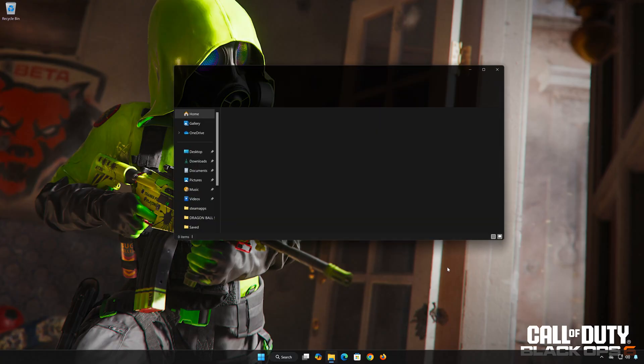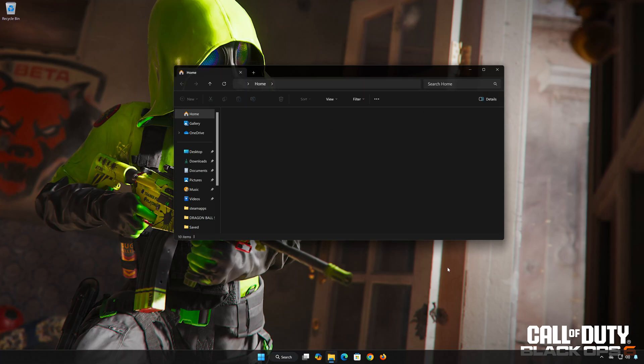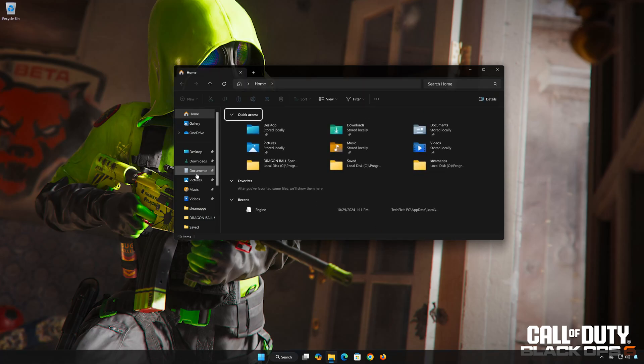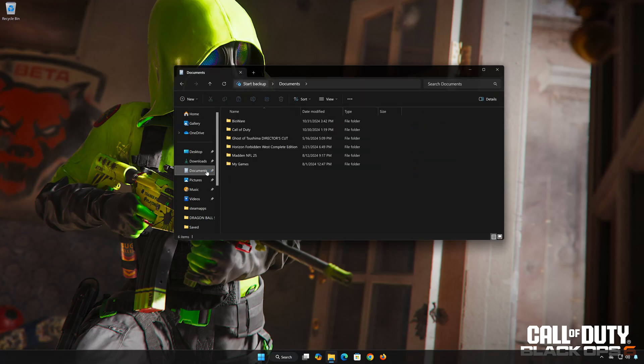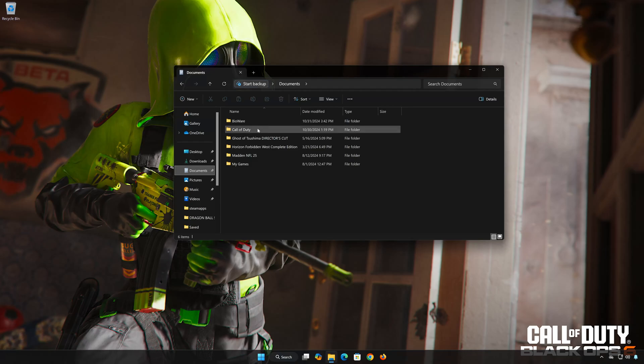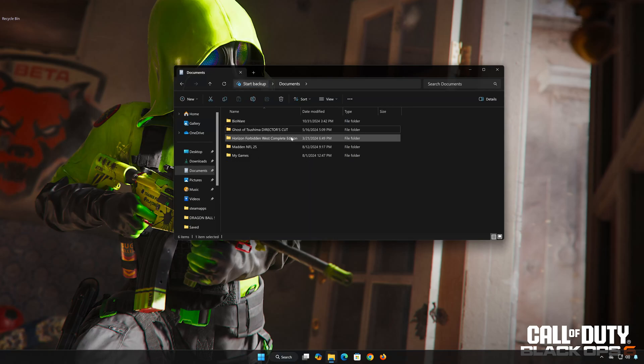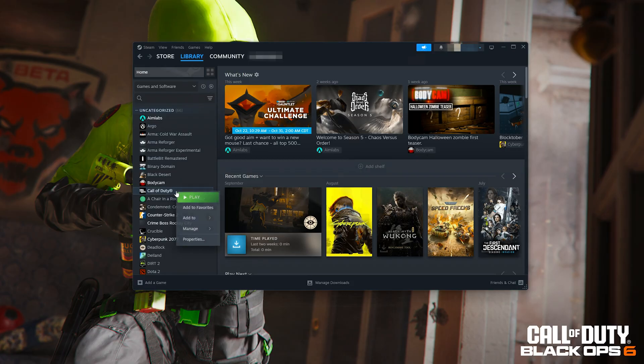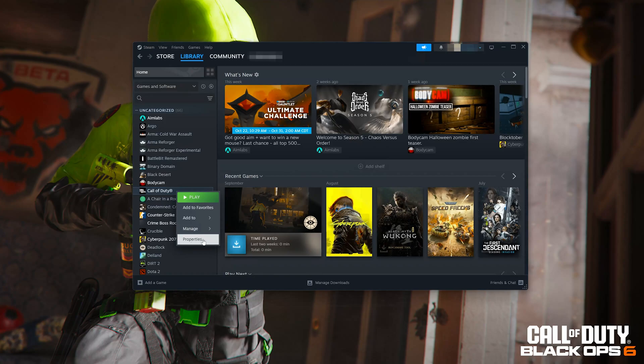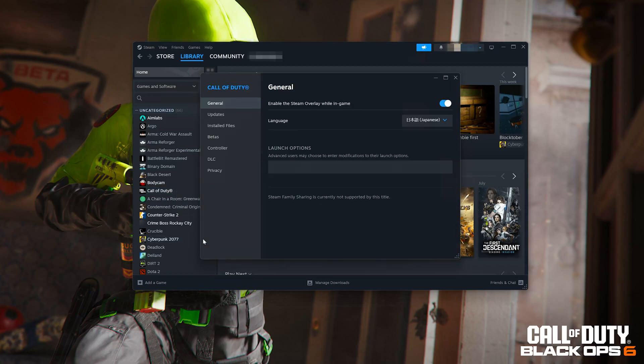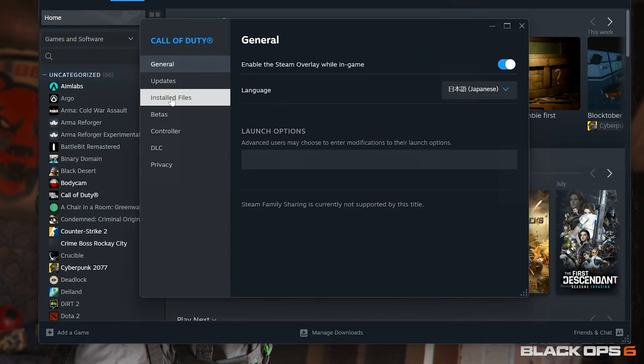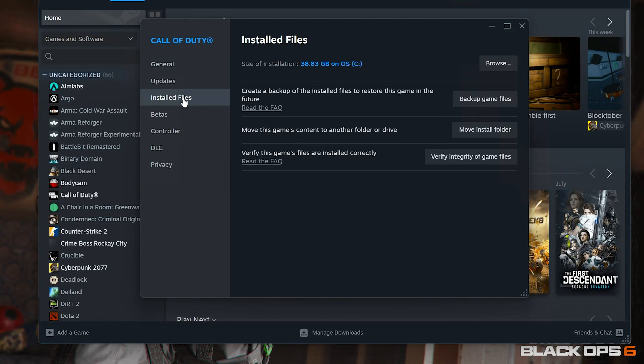First, open a folder. Open documents. Right-click Call of Duty. Select properties. Open installed files. Press Browse.